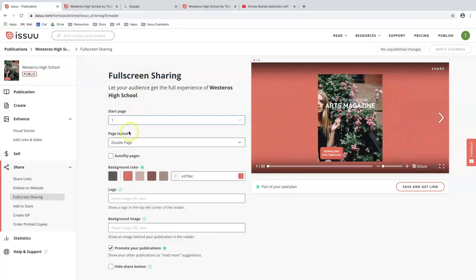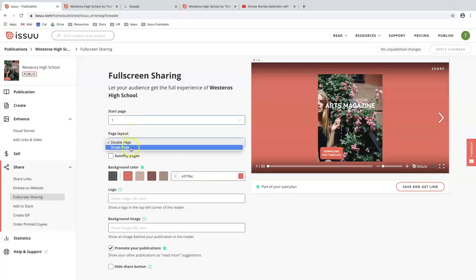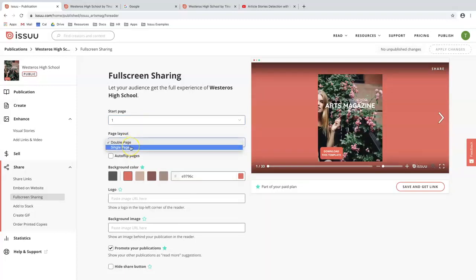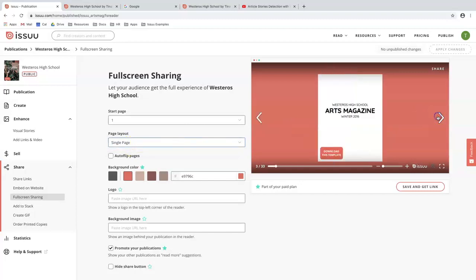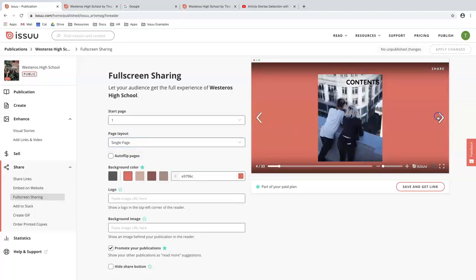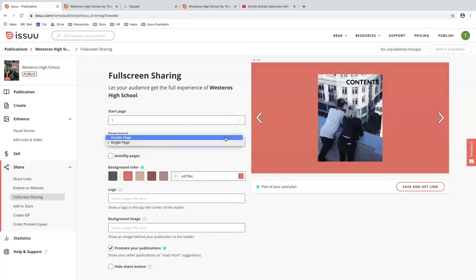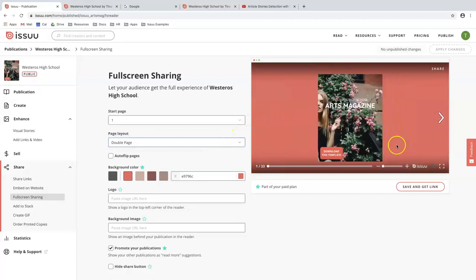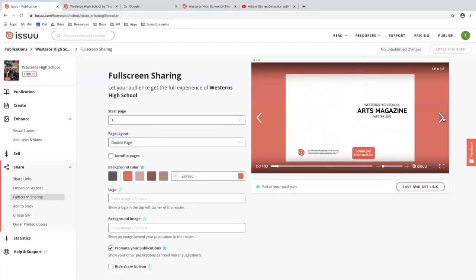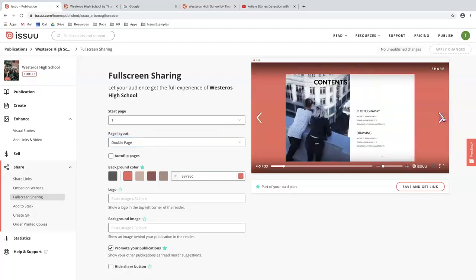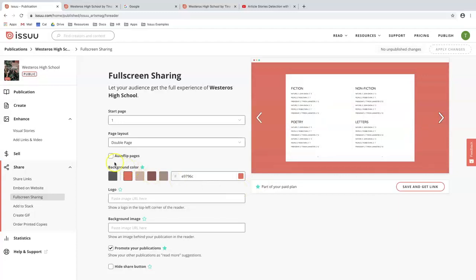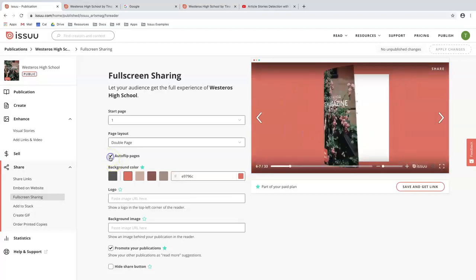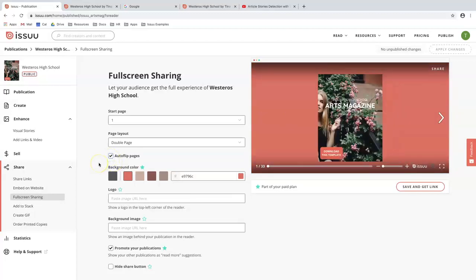The next thing I'll ask you to do is choose your page layout. You have the option between a single page or a double page spread. So if I choose single page, this is my experience. And if I choose a double page, the document will flip in a double page format. You also have the option to auto flip your pages as well, which will automatically flip your pages with no action on your end.